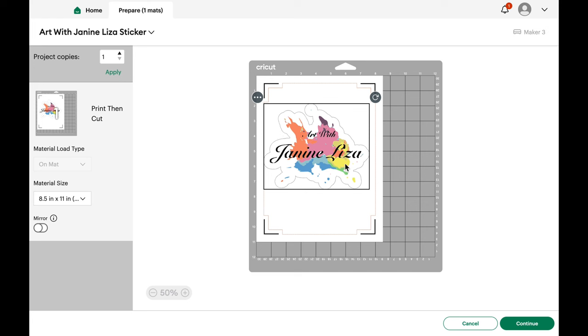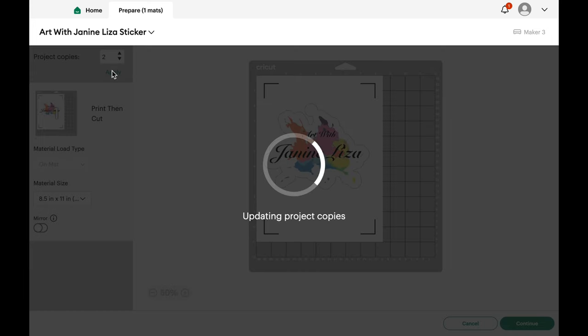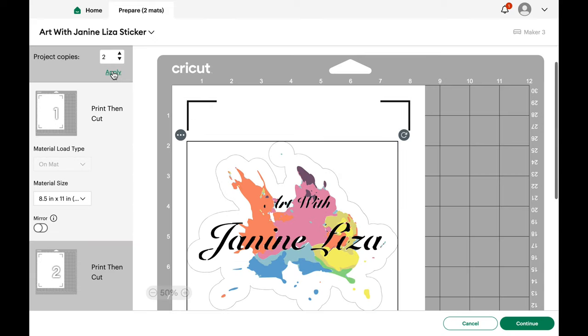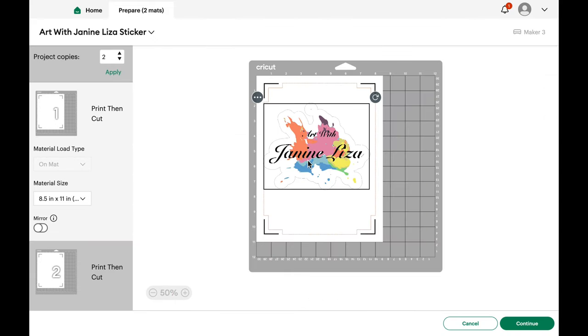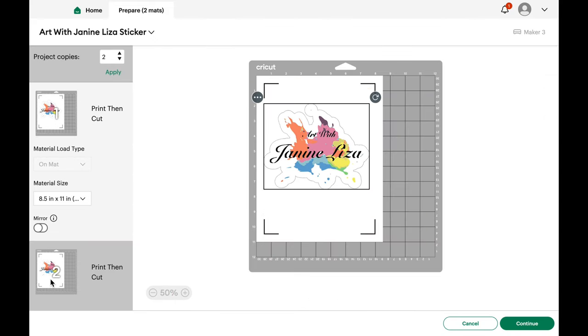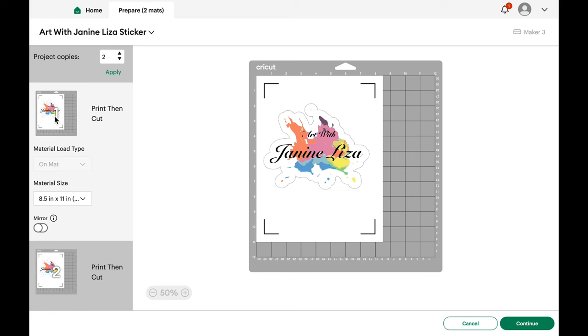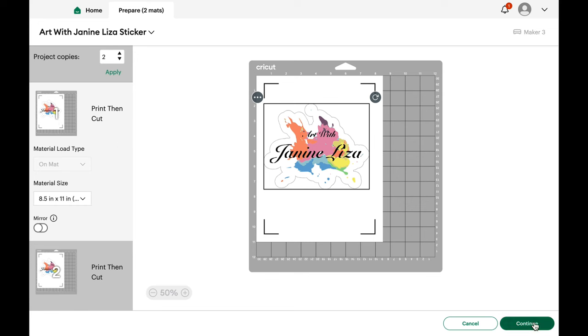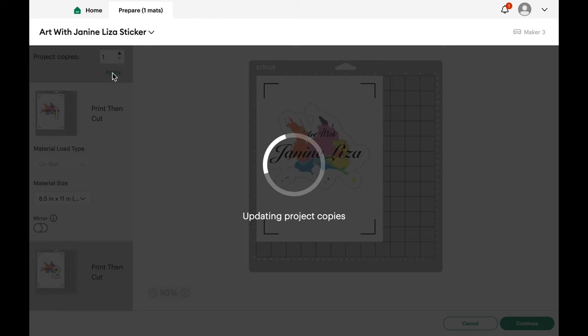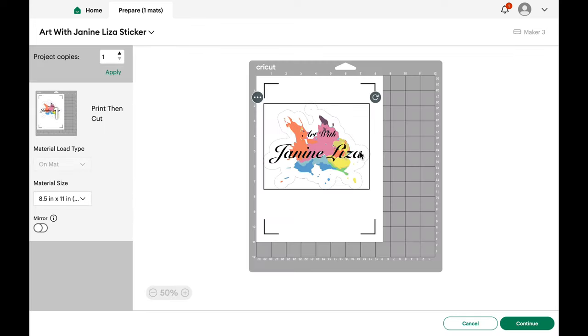Now to decide how many you'd like to make, I'm just going to go up to this little number in the corner it says project copies and you can click and apply. So I selected two because it's a large sticker. And right here you can see the second mat ready to go and it will step you through those as you start to print the project. I'm going to stick with one for now just for this example and so I'll need to change that before I click continue and apply and it goes right back to one.